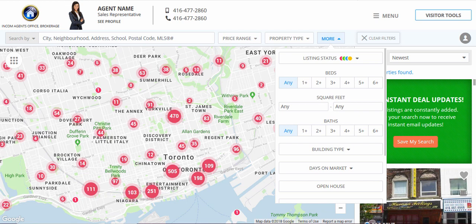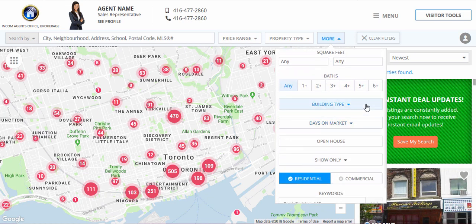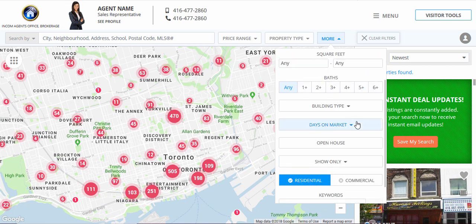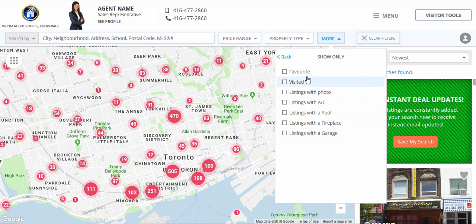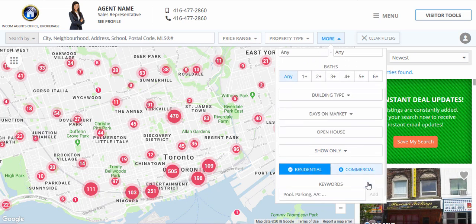Prospective buyers who want to obtain more targeted information that relates to their needs can further refine their search by beds, square feet, baths, building type, days on market, open houses, and filter properties by only showing residential, commercial, or even by keywords.